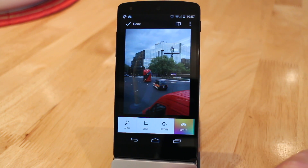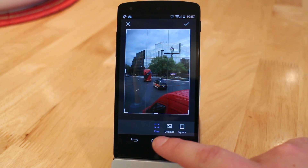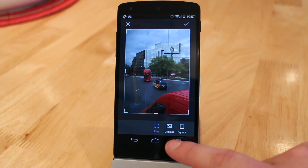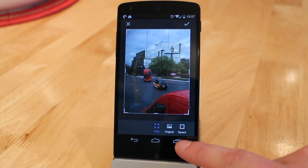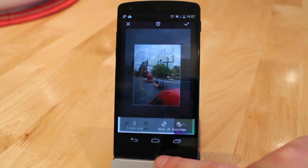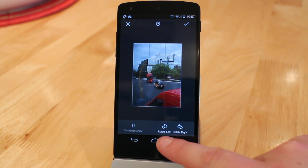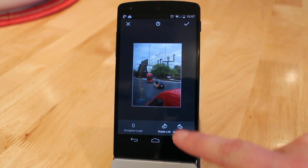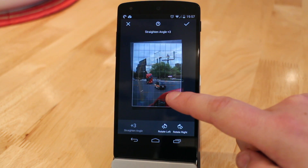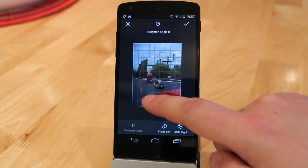Then of course you've got the standard crop settings — free form, original aspect ratio, or square. Then you've got rotate, which allows you to not just rotate left and right but also to straighten a photo if the horizon line isn't straight.